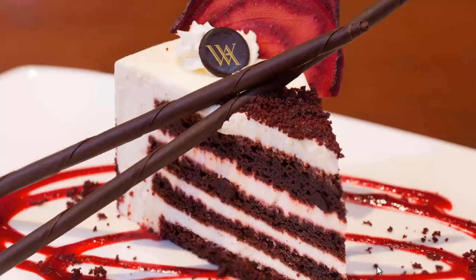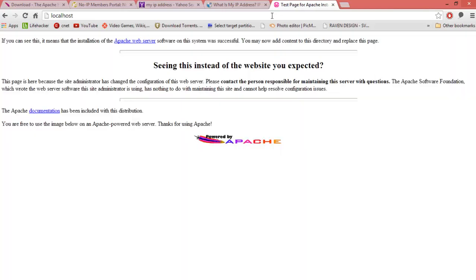Once you're done, close the No-IP client. Now, if you go to the browser and type in 'localhost', as you can see this is our Apache server and it's telling us it has successfully been installed and is up and running. Typing in localhost allows any computer on the local network to access your Apache server.